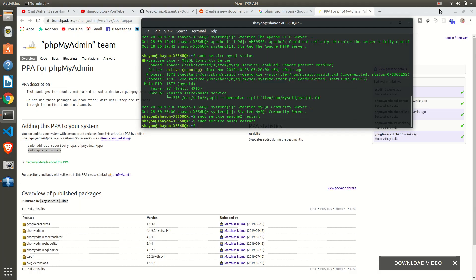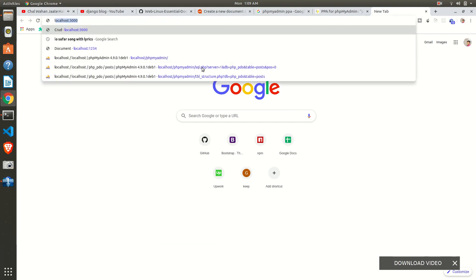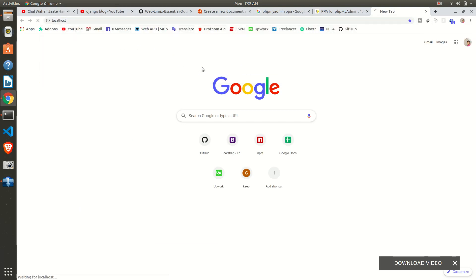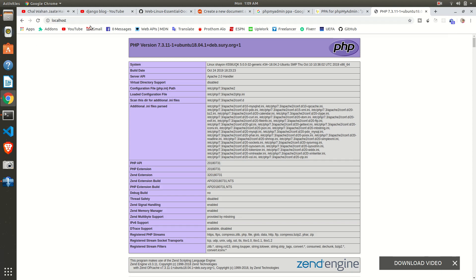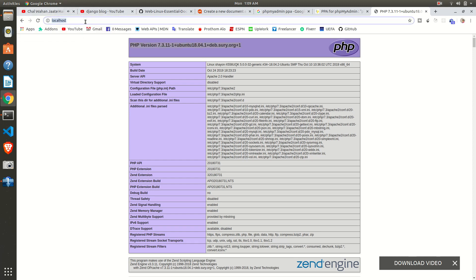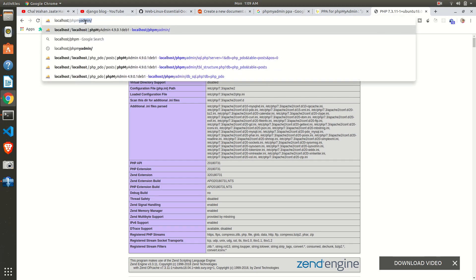Okay, open a new tab in your browser. Just write localhost and press Enter. It will show the PHP version we have set.